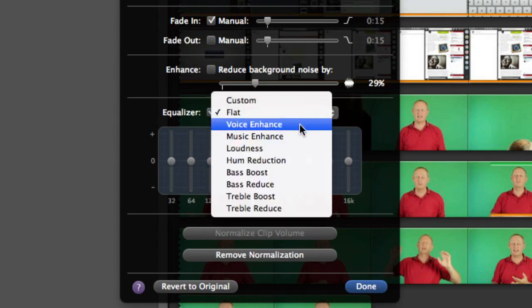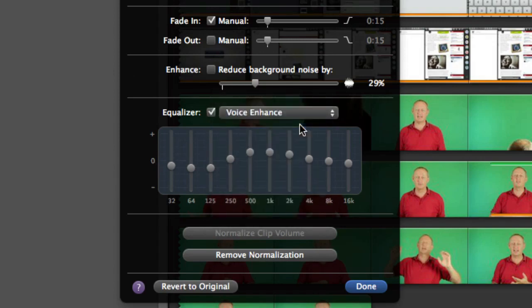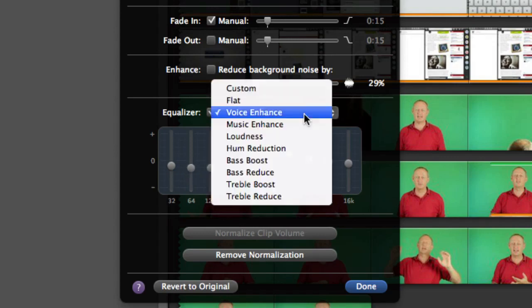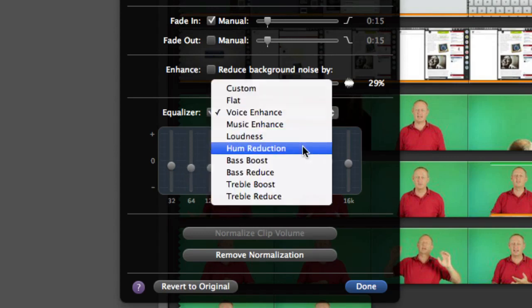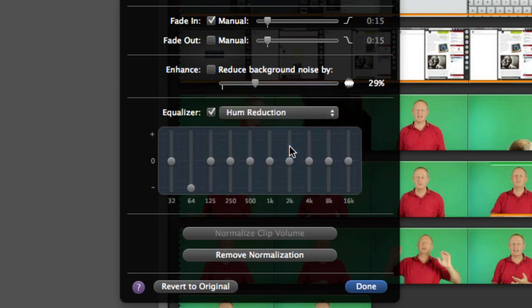And also what you can do is you can decide to enhance it for the voice and that will make it change a little bit so that it will perhaps bring up some more of the mid range and take out a little bit of the bass or you can go for something where you've got some hum in there this is one way of getting rid of some hum.